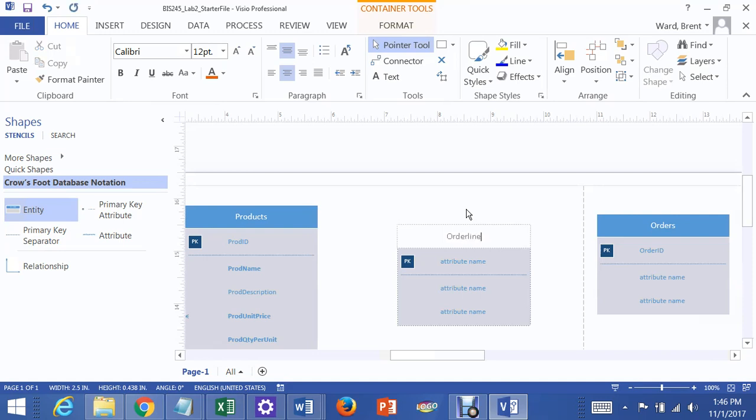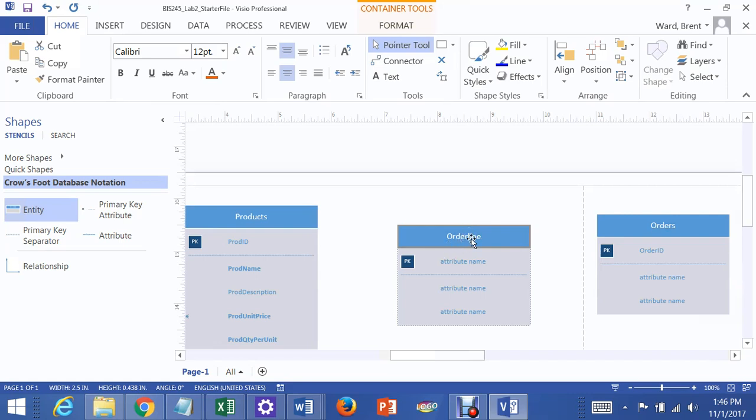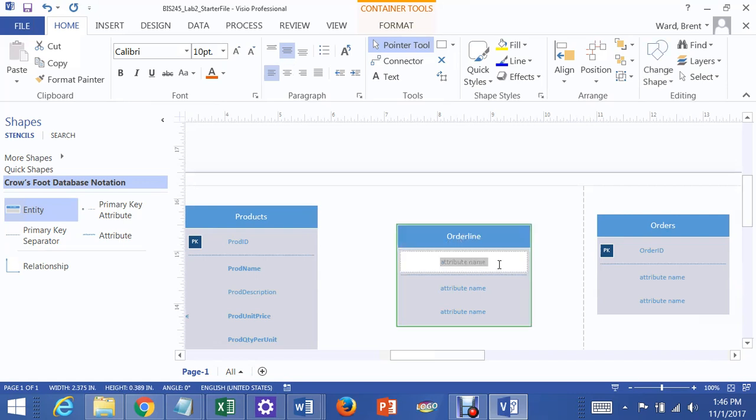But you can also give it something if it exists in real life, which is Order Line. The information that will go into this about the product details on a specific order will go into this table eventually. So we can call it Order Line. This is our junction table. It has two primary keys. One will say Product ID.